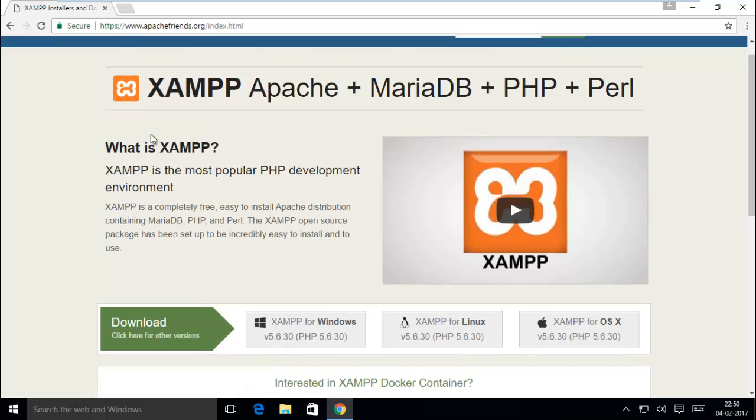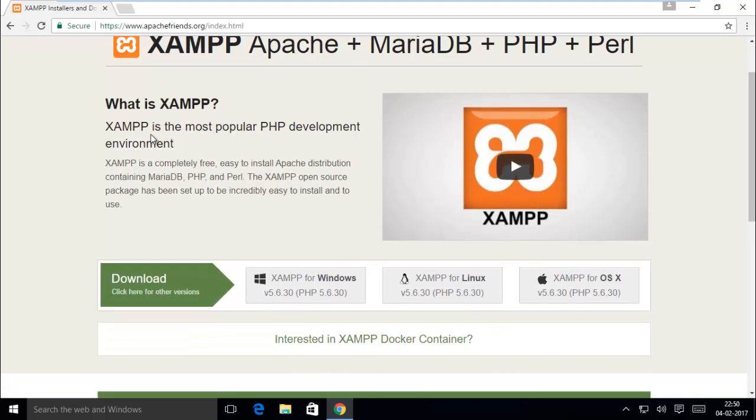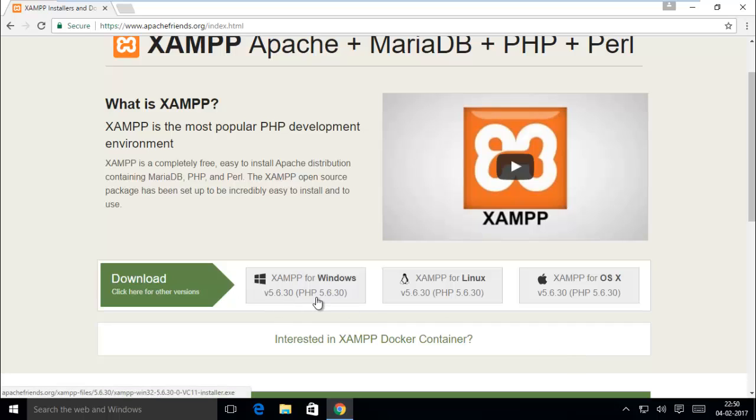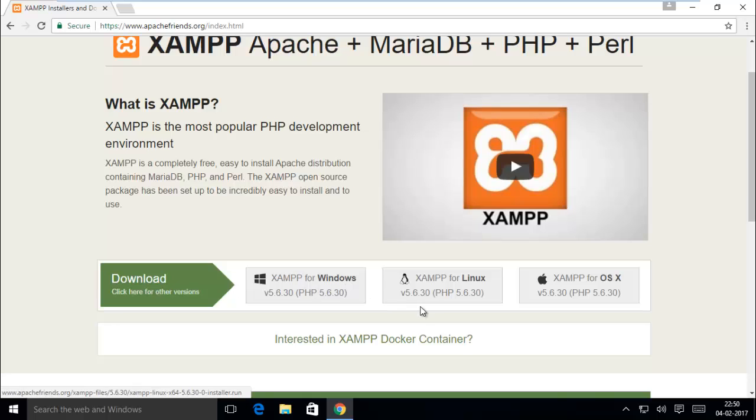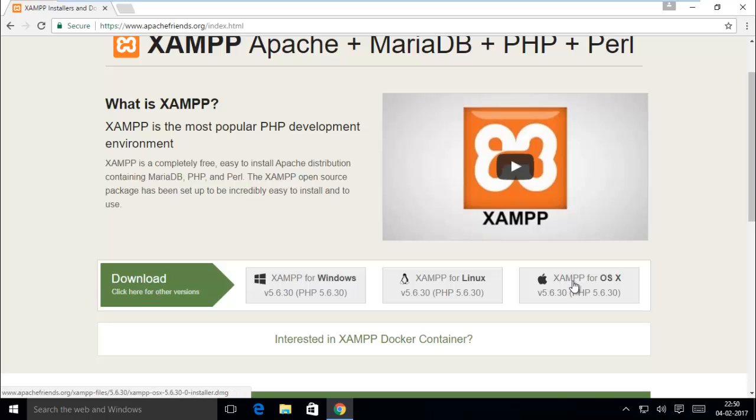XAMPP comes for all three platforms. Here we choose the Windows version. You can choose Linux and Mac version also.